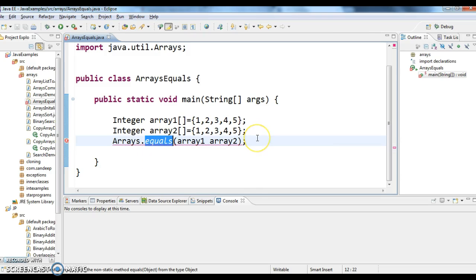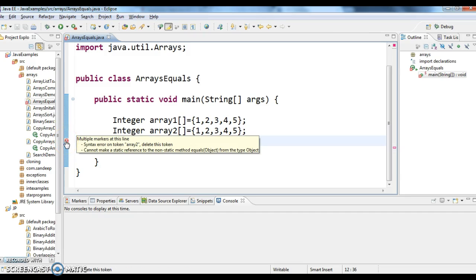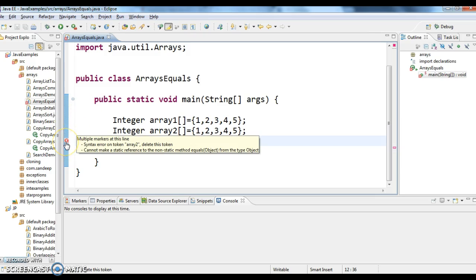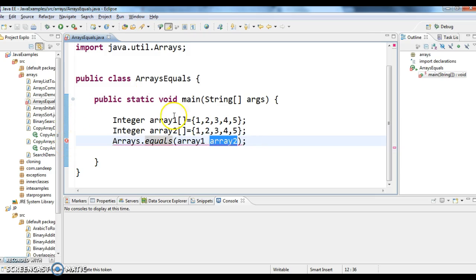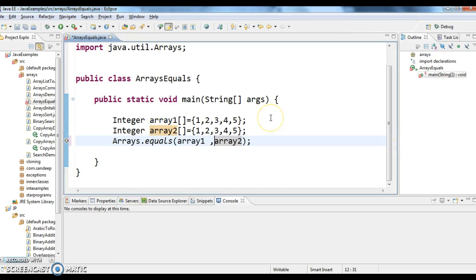Oh I forgot to give here comma. Okay, Arrays.equals of array1 comma array2.